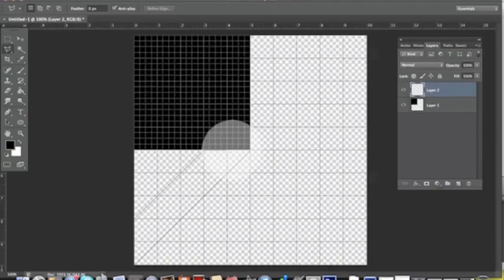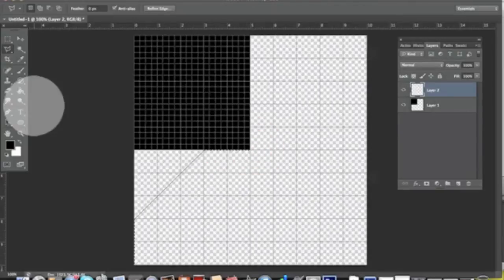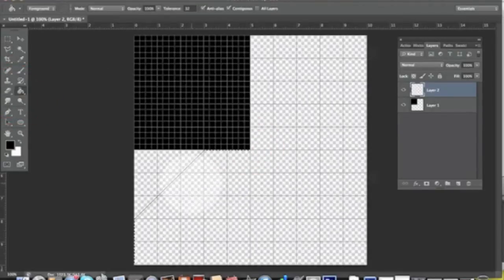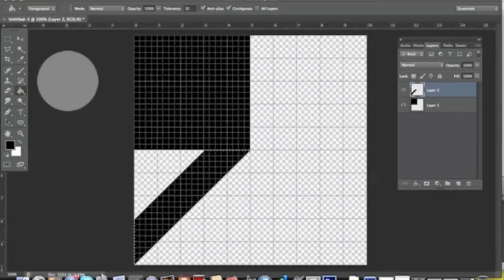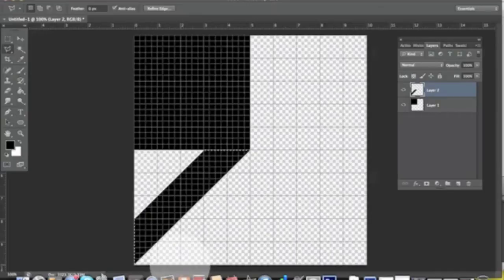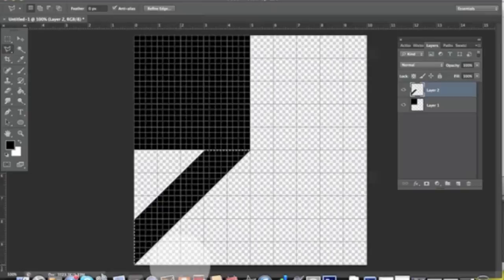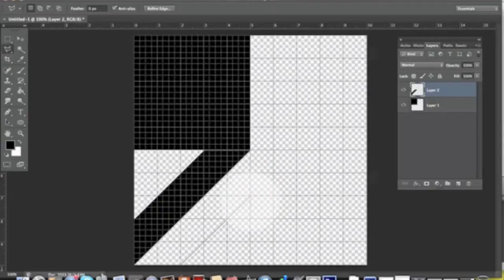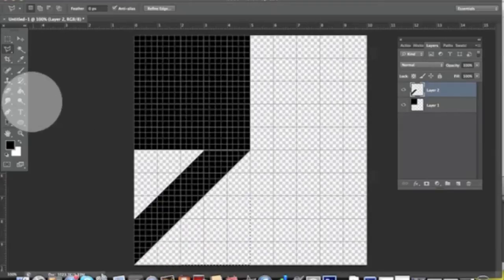Then we close this selection going back two centimeters. There we go, and we can fill it in with the bucket. Last step with our Lasso Tool: we draw another diagonal just two centimeters apart on the right. We start here, go up over here, and then we go down just to form another little triangle and fill it up with the bucket.